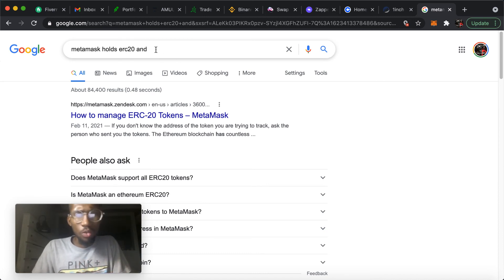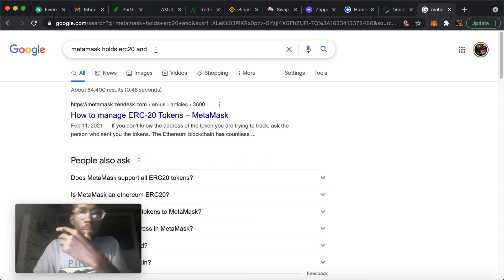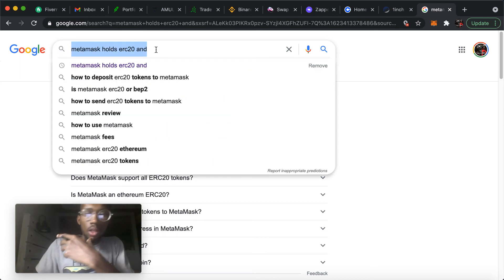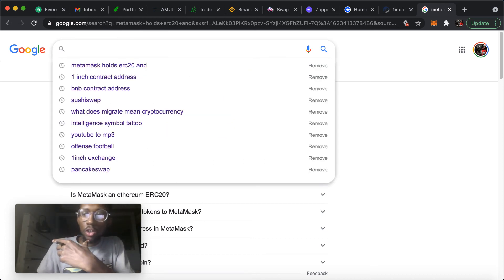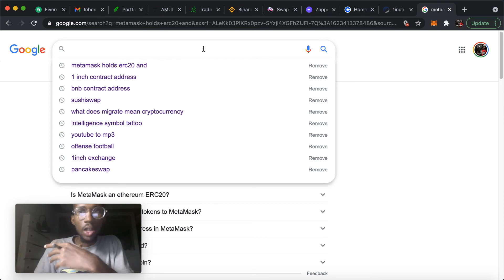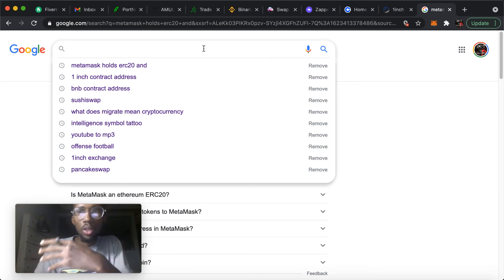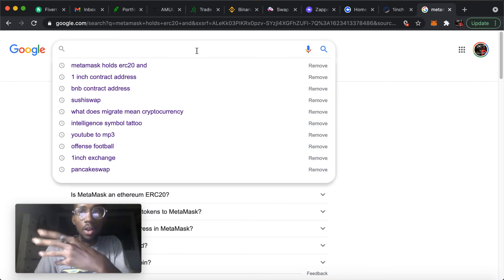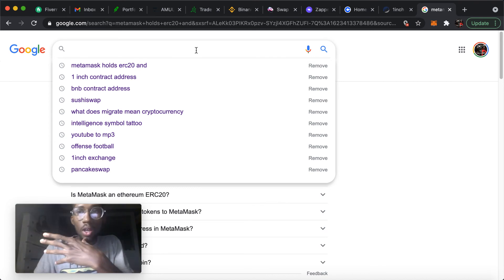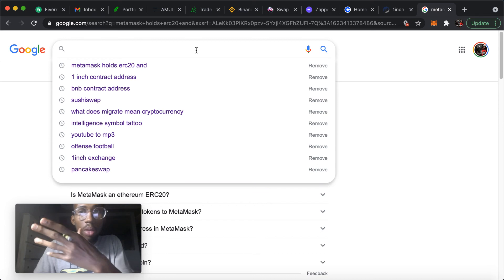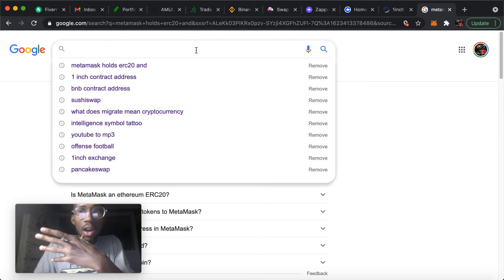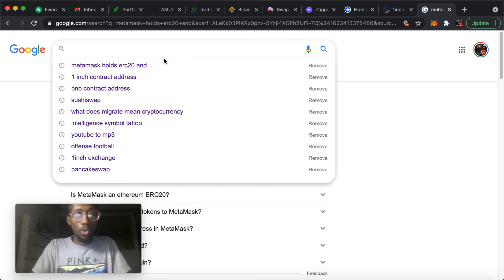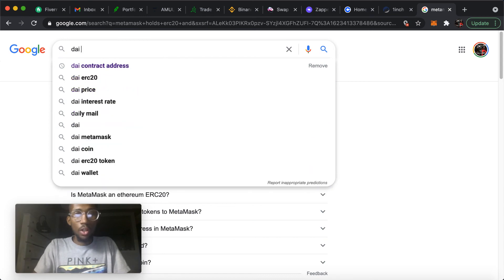But yeah, you want to do your due diligence before you even try to transfer any money over from your Coinbase to your MetaMask wallet, because you can make a mistake and lose your money. For example, I know MetaMask wallet doesn't take DAI, which is this coin right here.